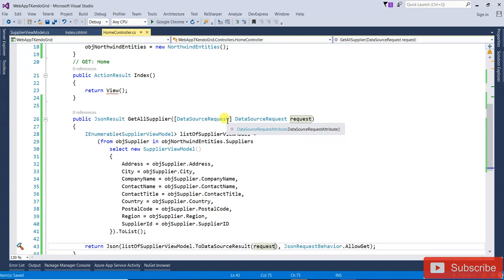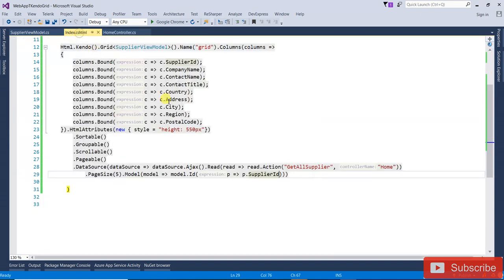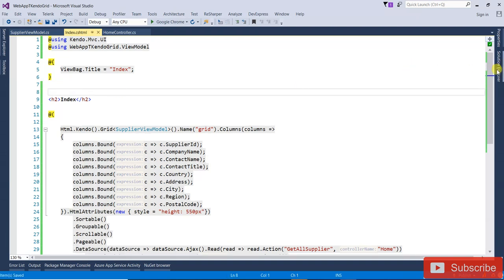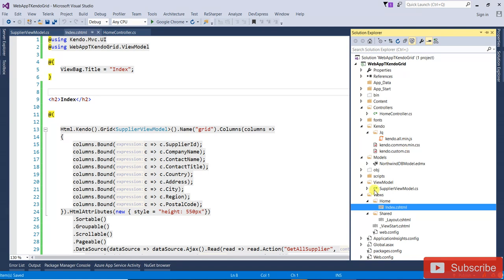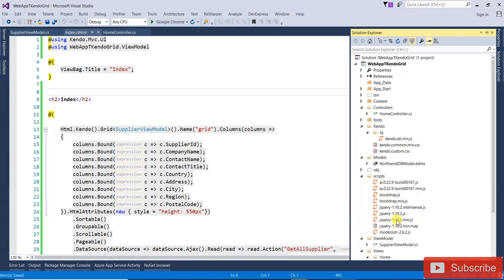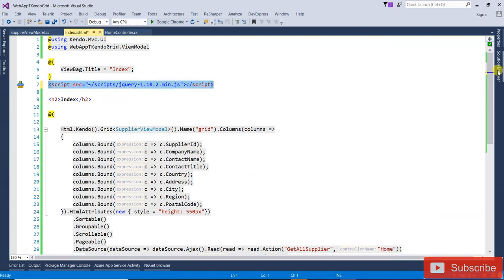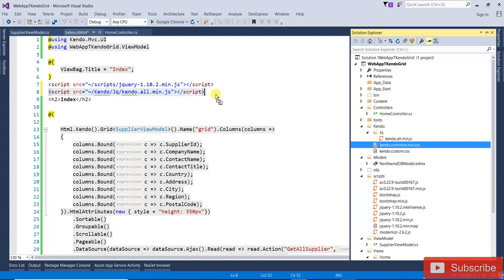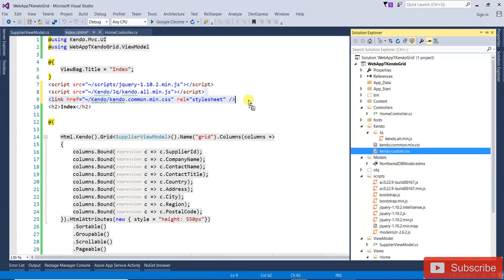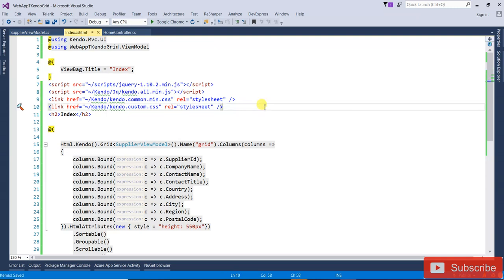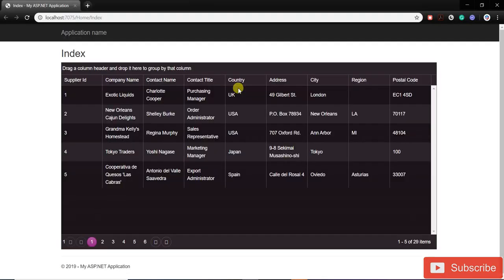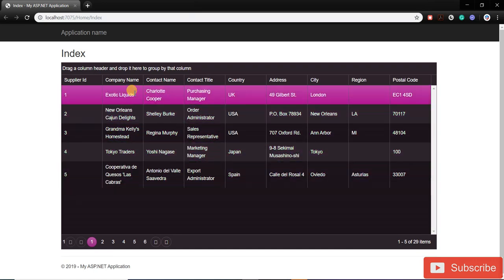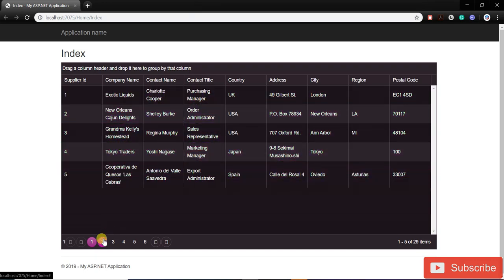Now we have to add the stylesheet and JavaScript. Open the solution explorer — first add jQuery, then kendo.all.min.js, then kendo.common.min.css, and kendo.custom.css. Save it and run the application in Google Chrome. You can see all records — because I mentioned page size is five, it's displaying five records per page.